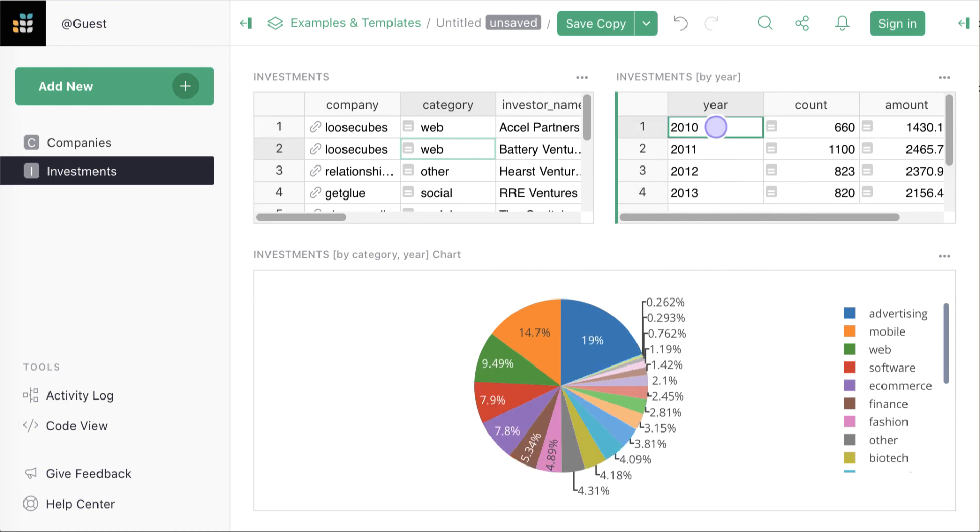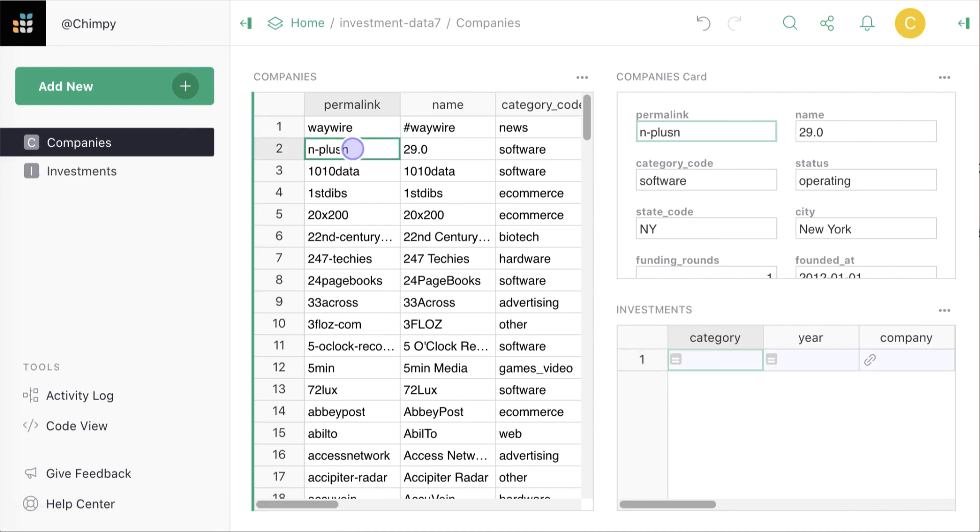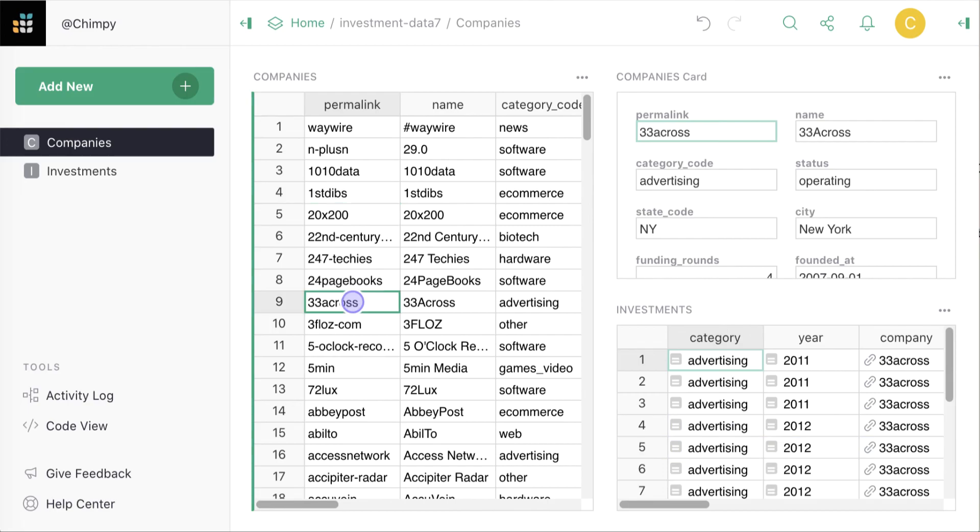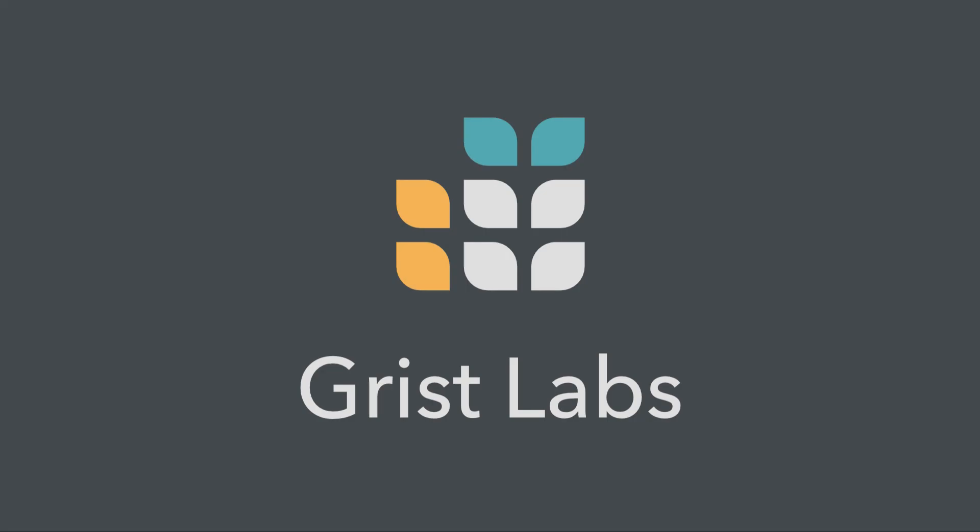So there you go. Dynamic charts, Python formulas, relational layouts. To sum up, Grist is your relational spreadsheet to organize data, work with it, and make you more productive. Thanks for watching. Go ahead and organize your data your way.